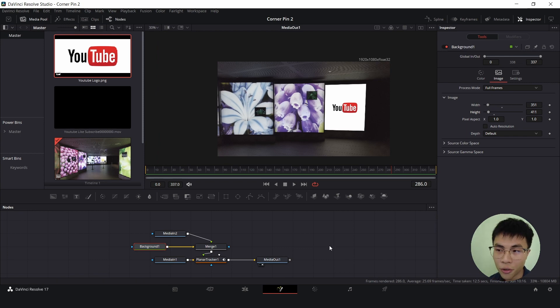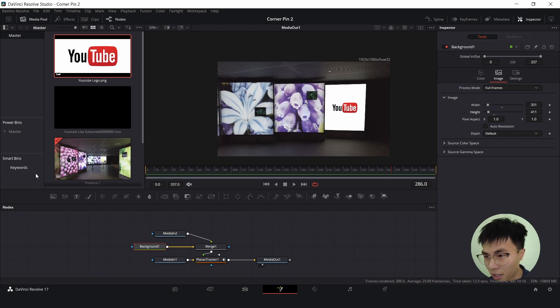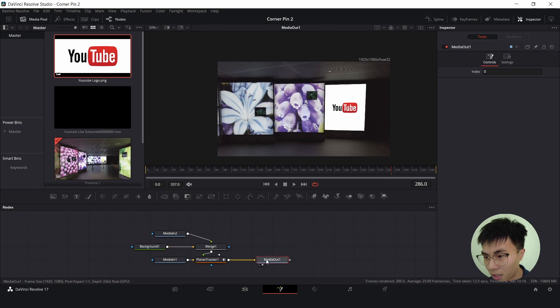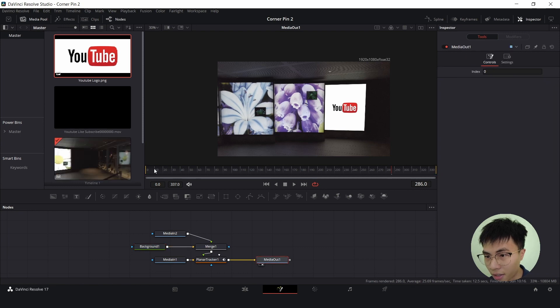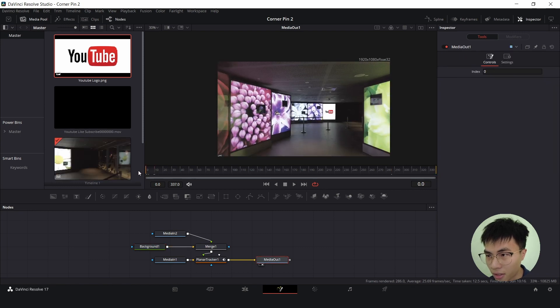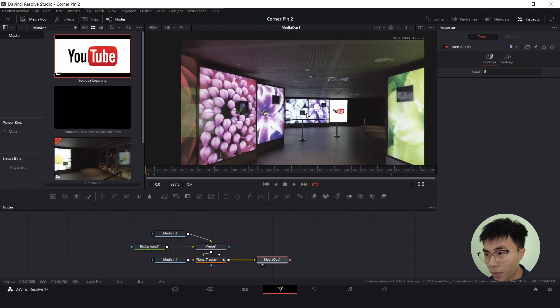Now we shall look at our actual tracking. I'll select media out one and we shall play it back.